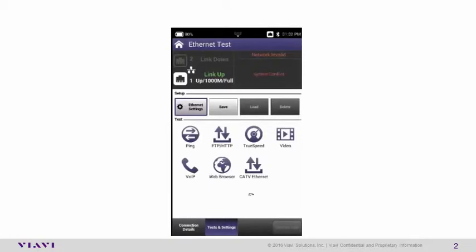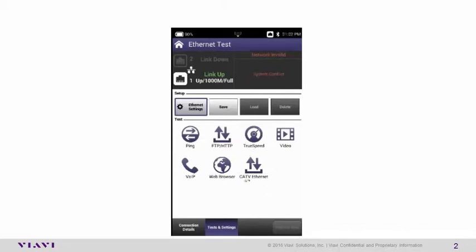There are two ways to perform a Speed Test via Ethernet on the VIABI ONX CATV. One is the FTP/HTTP or the CATV Ethernet. We're going to configure both ways.